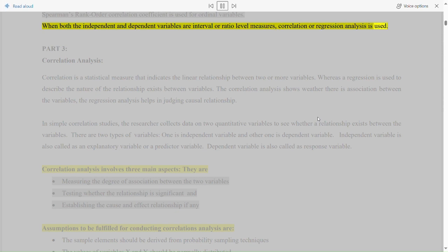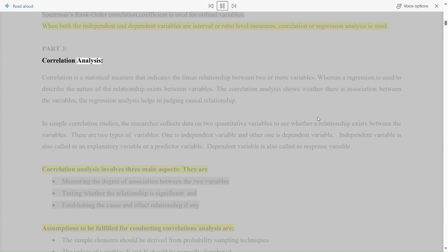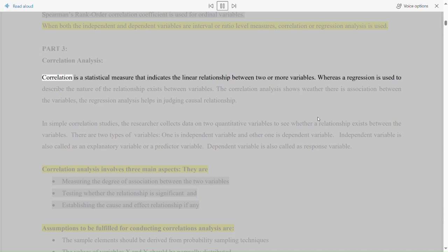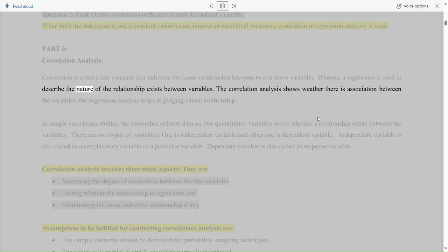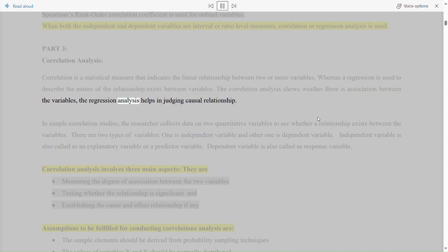Part 3: Correlation Analysis. Correlation is a statistical measure that indicates the linear relationship between two or more variables, whereas regression is used to describe the nature of the relationship that exists between variables. The correlation analysis shows whether there is an association between the variables. The regression analysis helps in judging causal relationship.